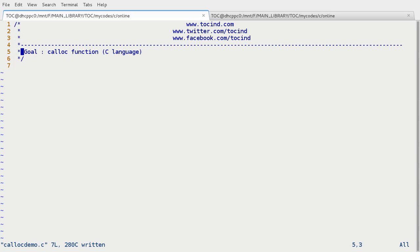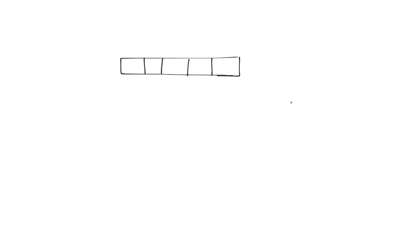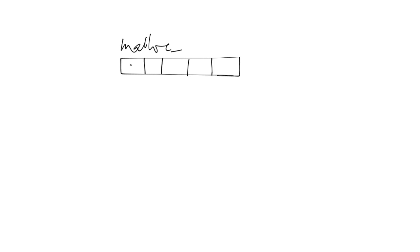The calloc function is another flavor of the dynamic memory allocator function which works a bit differently than the malloc function. How is it different? When we allocate some space by malloc function, all the bits will contain garbage value. That means the space which has been allocated by this function is not going to be just.